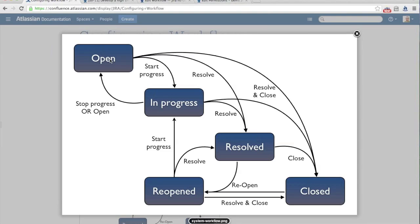One of the important things when designing a workflow is ensuring that each step has some meaning within your process. The default JIRA workflow, which is what we're looking at here, is actually a pretty good generic workflow for most cases — whether you are running a service desk managing incidents, doing a software development task, or if you're a digital ad agency going through an approval process. This workflow is a really great starting place and fits a lot of different needs.